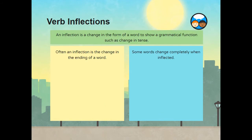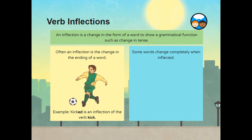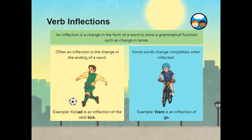An inflection is a change in the form of a word to show a grammatical function such as a change in tense. Often an inflection is the change in the ending of a word. Example: kicked is an inflection of the verb kick. Some words change completely when inflected. Example: went is an inflection of go.